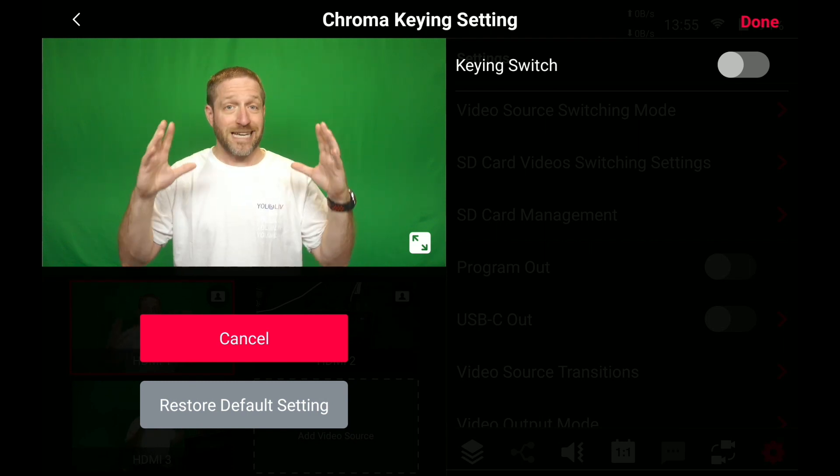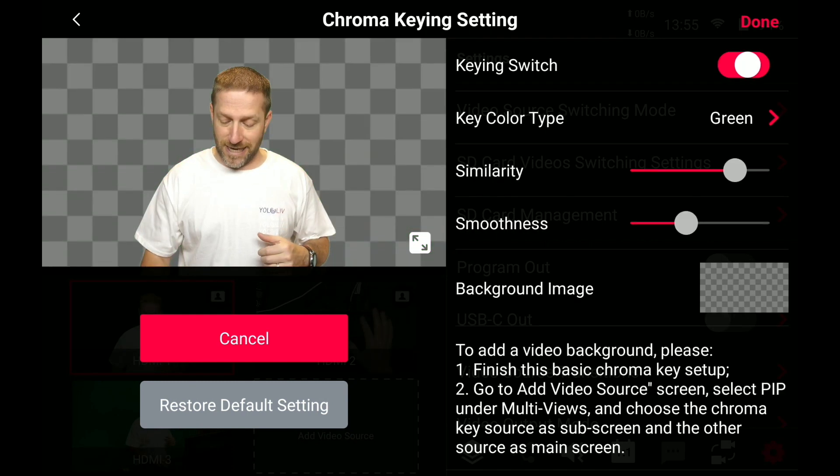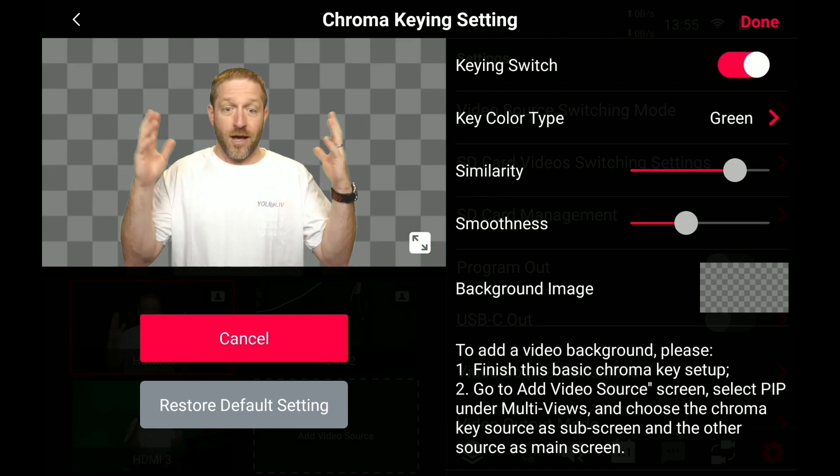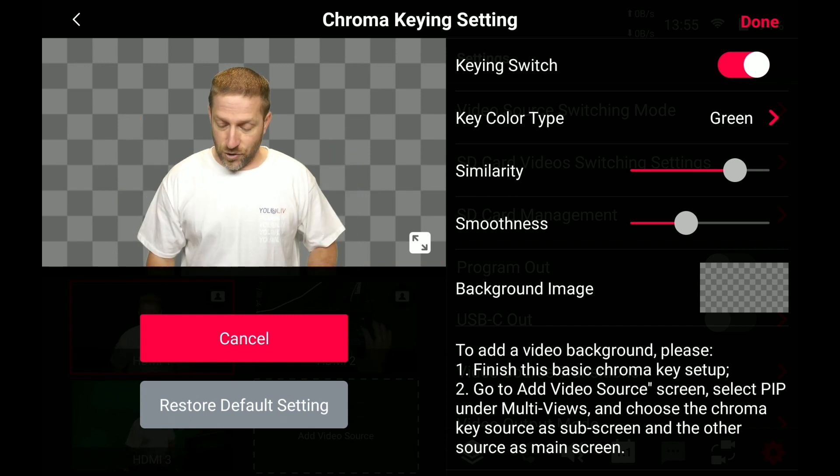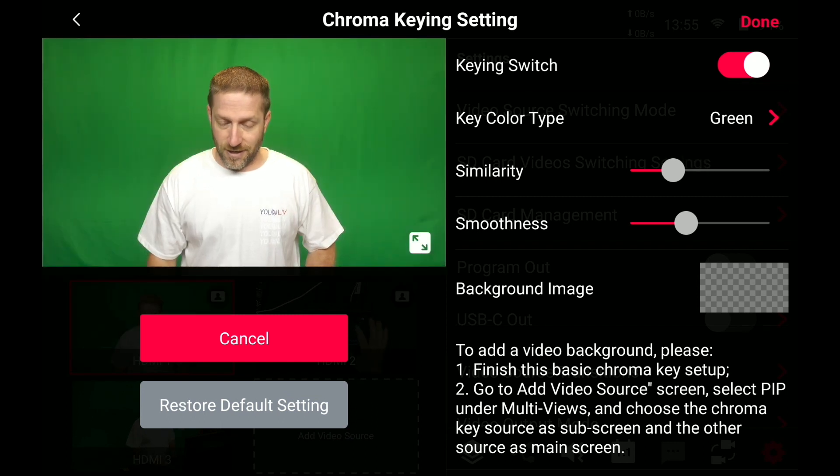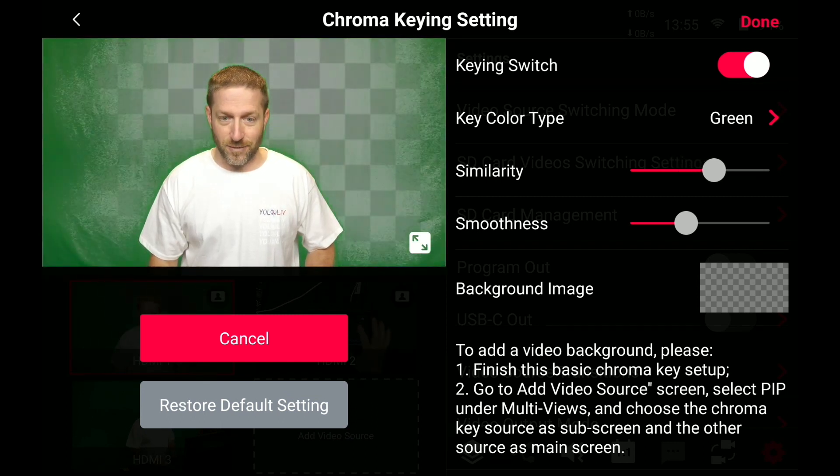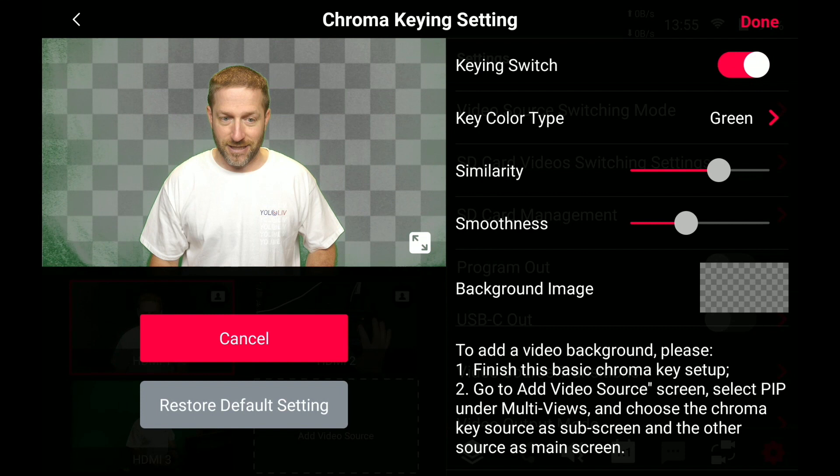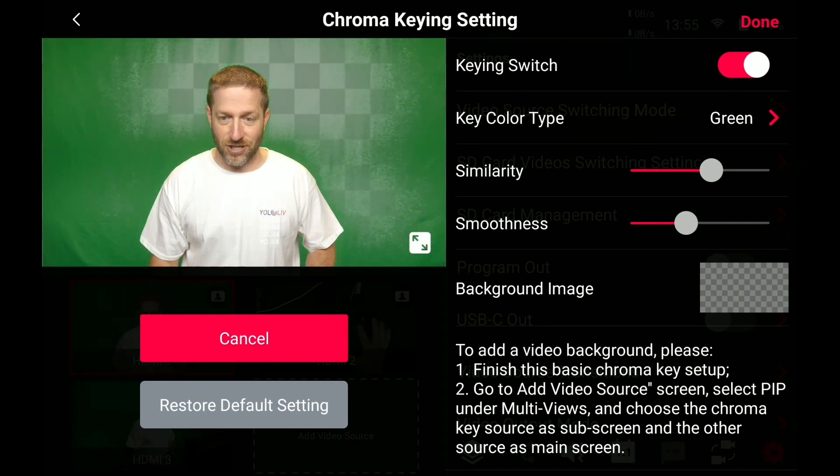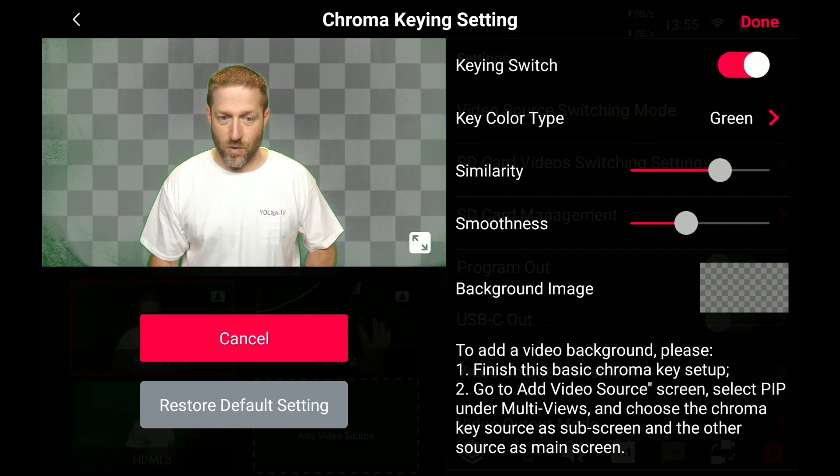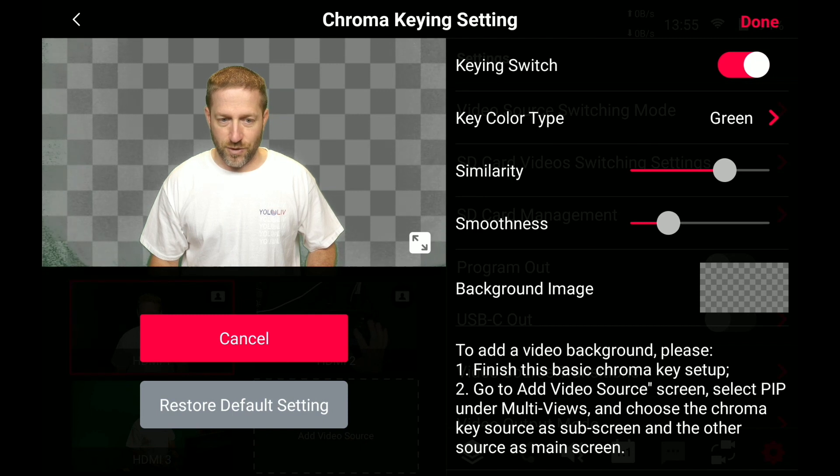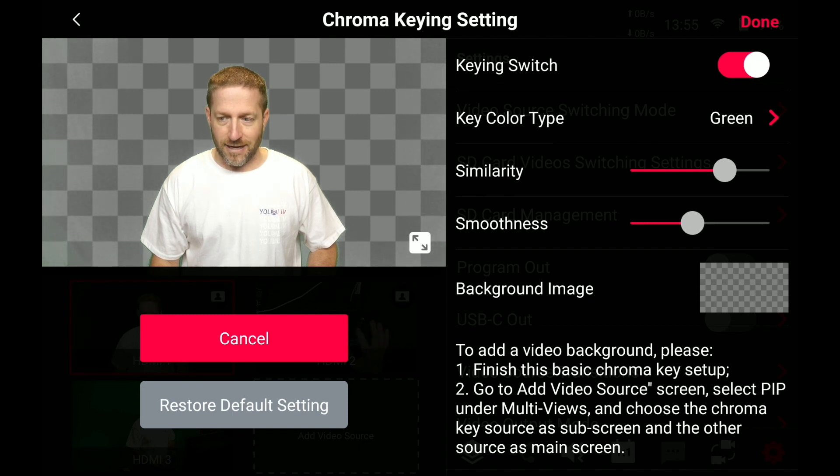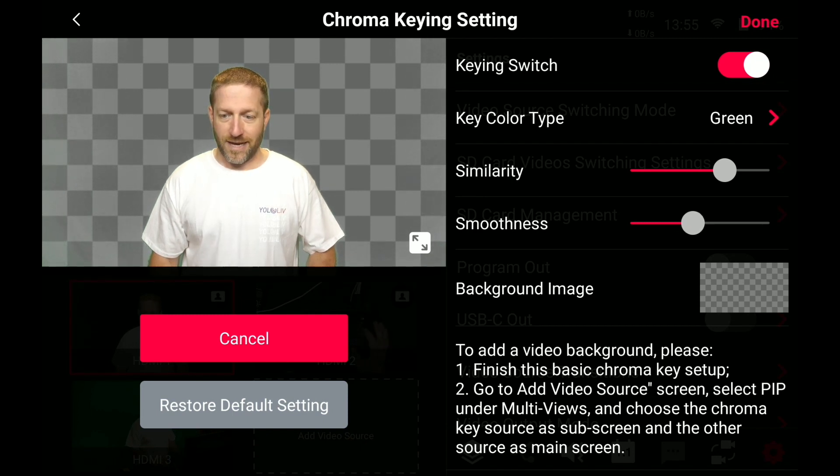So now we're in a special keying switch. We're going to turn the keying on and the green is gone. You can adjust, you can see as I adjust similarity, you can see as it just starts to go away. We get to a certain point and then we can adjust the smoothness for the proper thing.